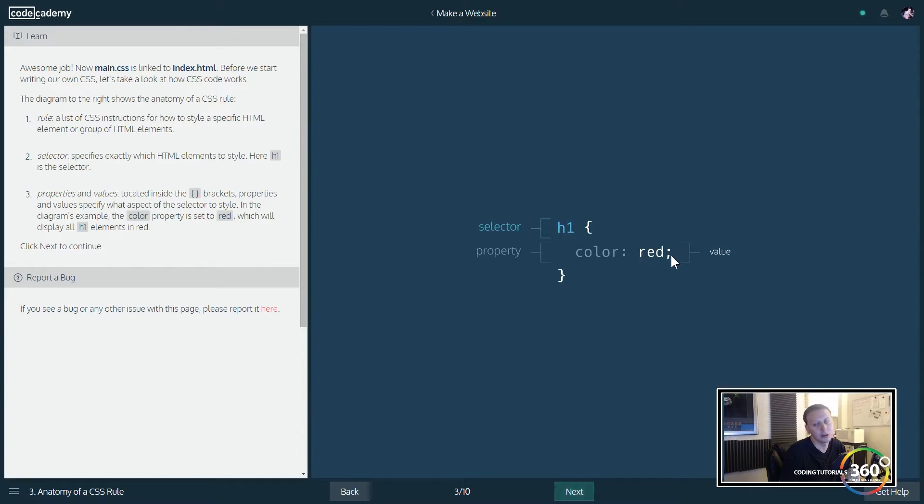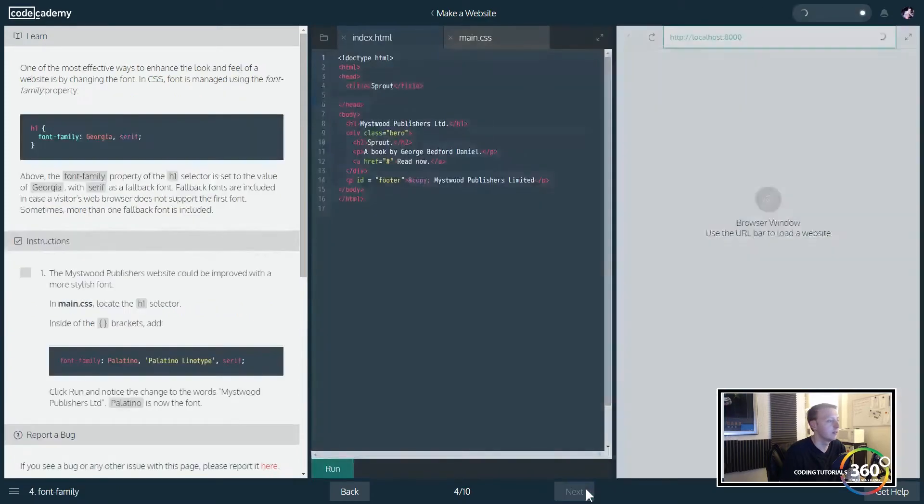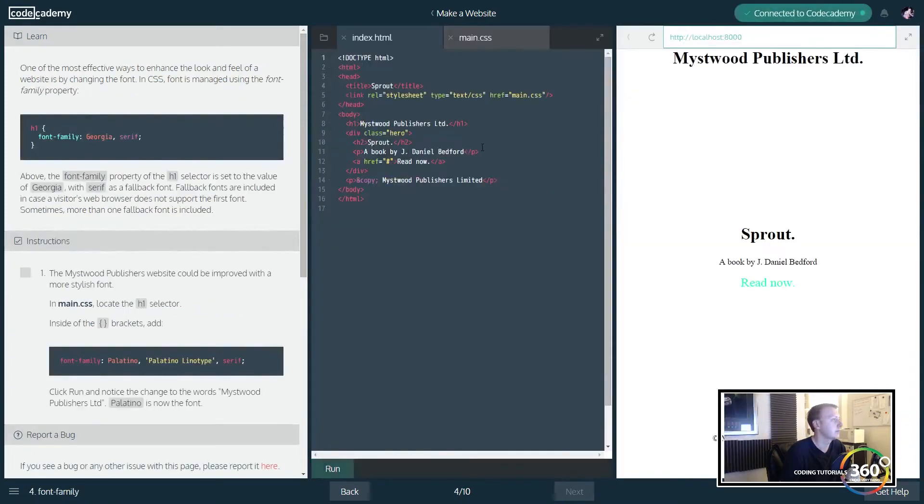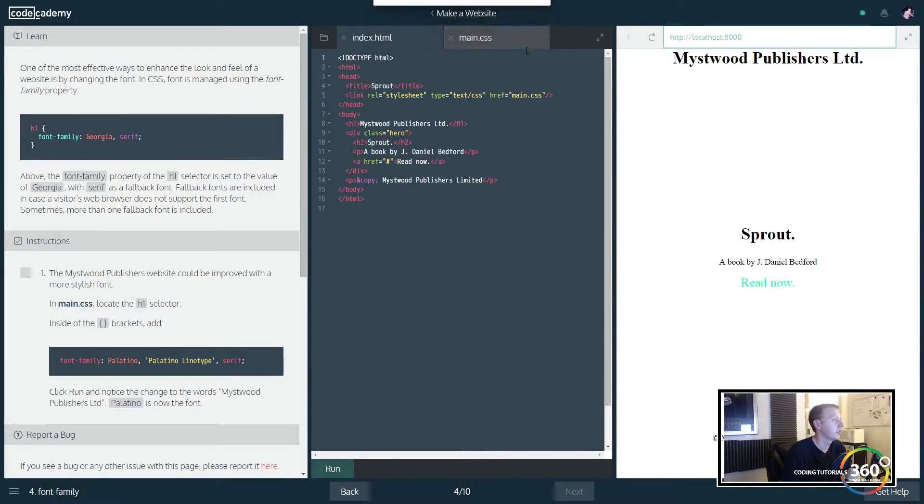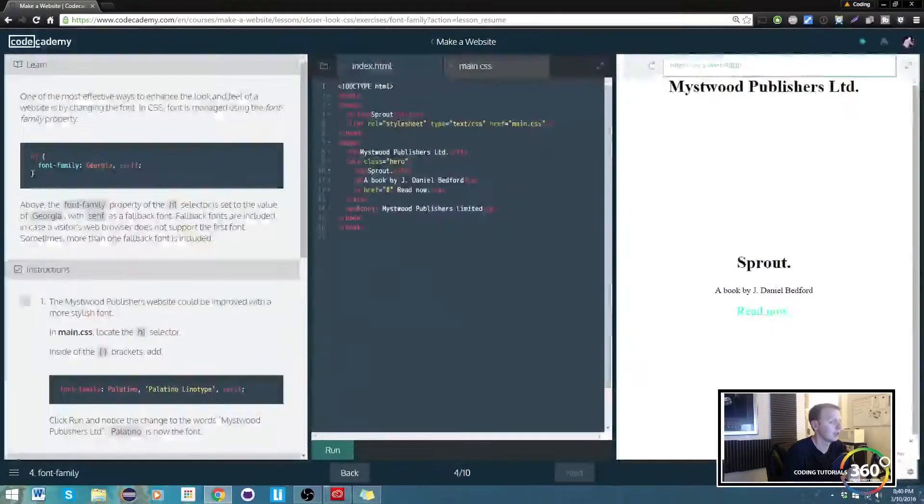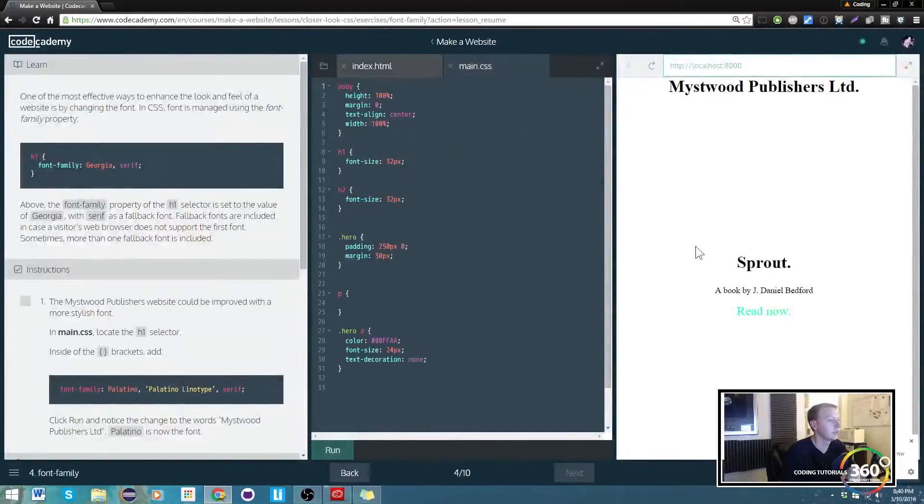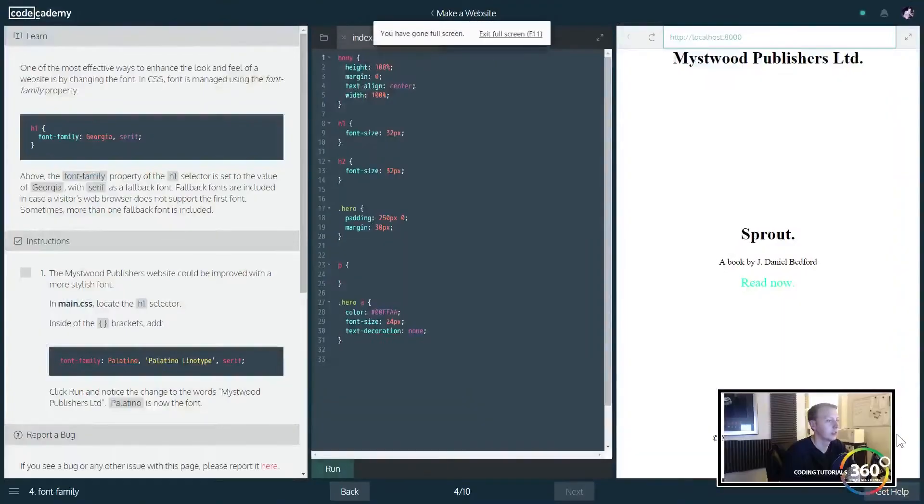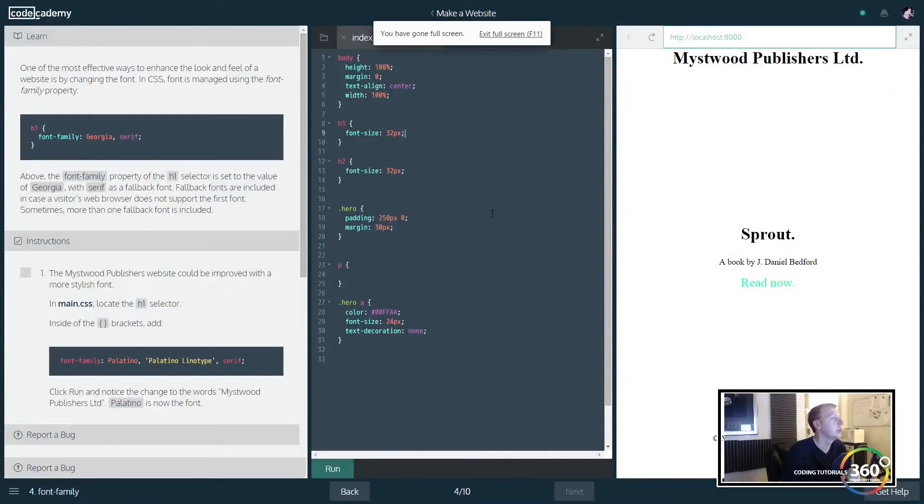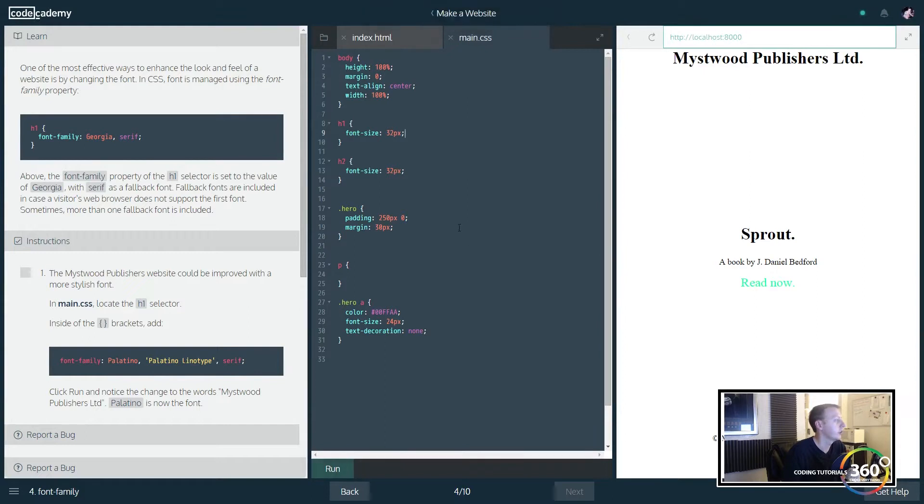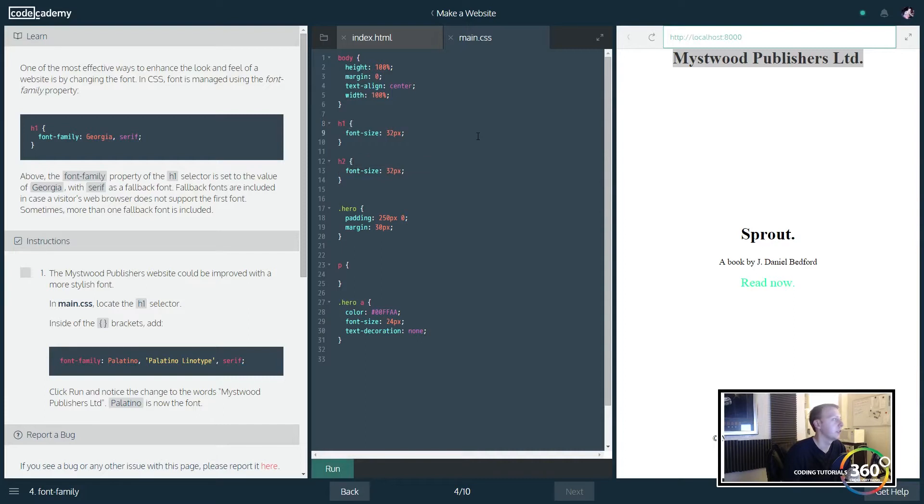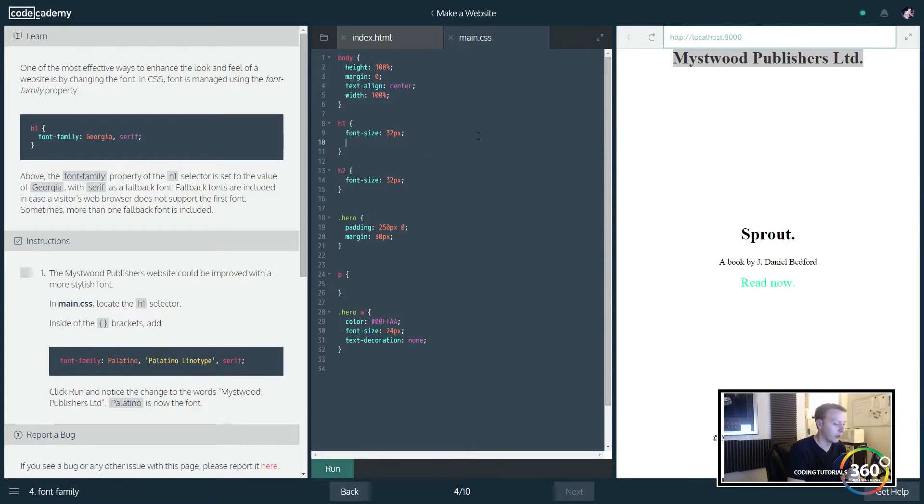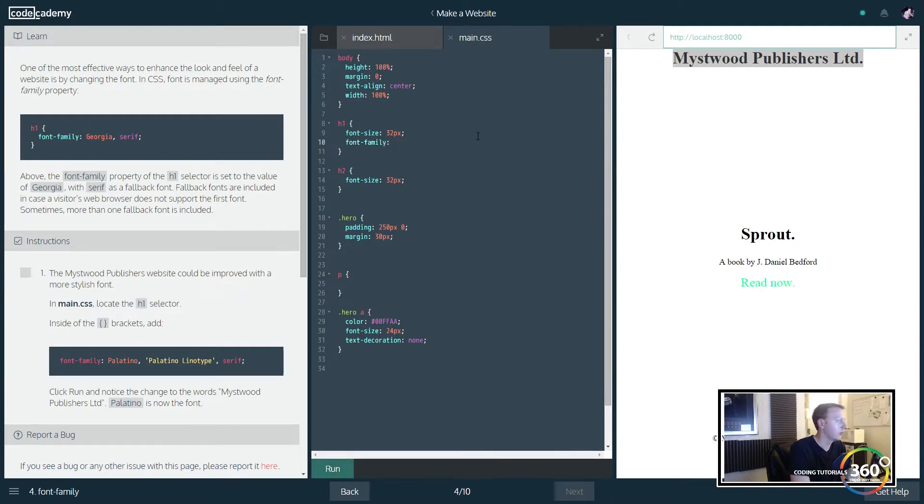In main.css, we want to locate our h1. So here's our first heading, this is probably an h1 right here, and we'll be able to see the changes. So we're gonna say for the property font-family, we want to give it the font Palatino.